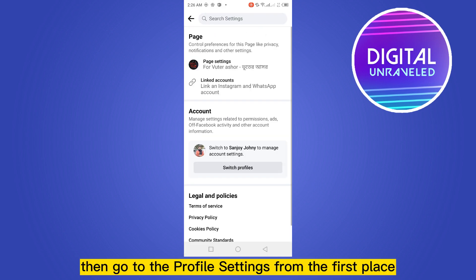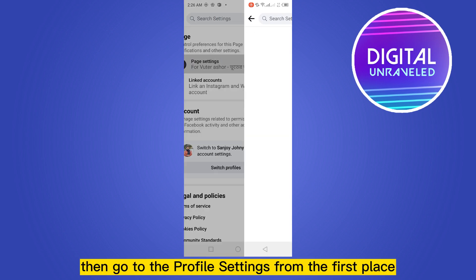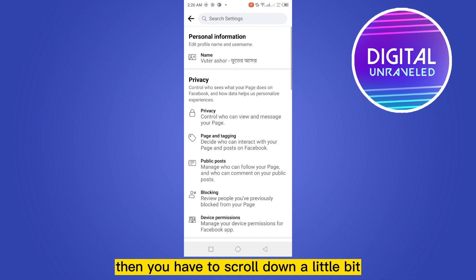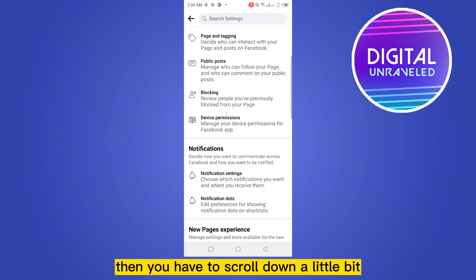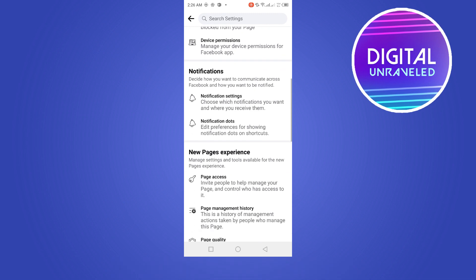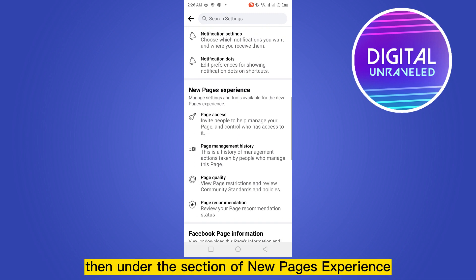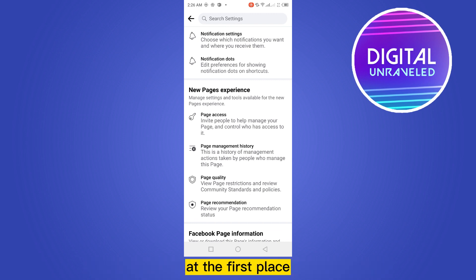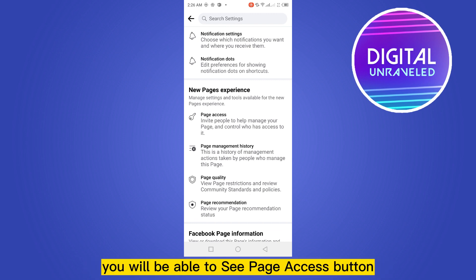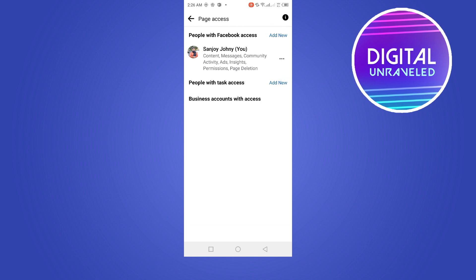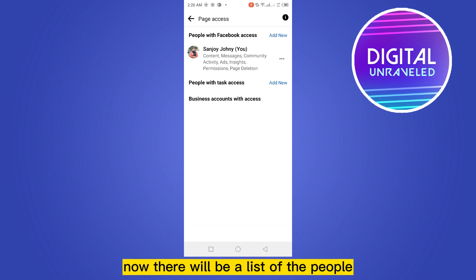Then go to the Profile Settings from the first place. Then you have to scroll down a little bit. Under the section of New Pages Experience at the first place, you will be able to see Page Access button. Click on it. Now there will be a list of the people who have access to the page.